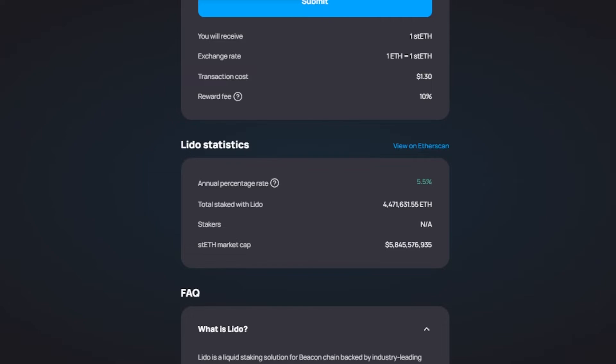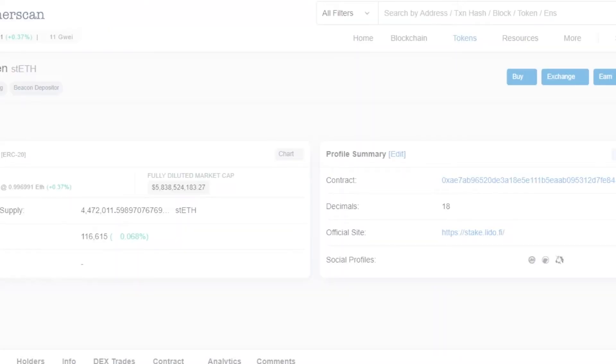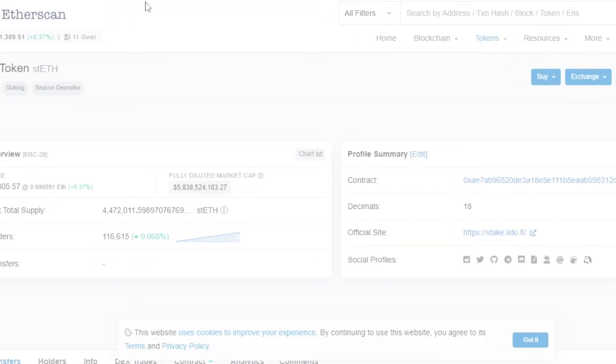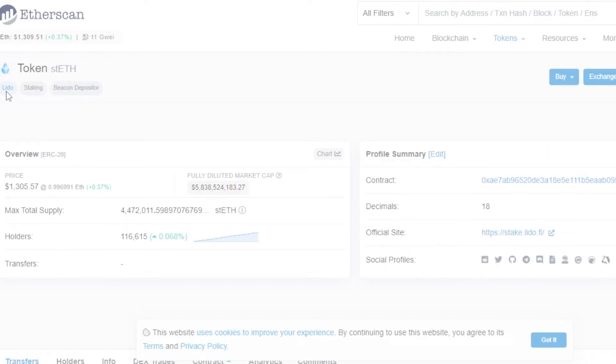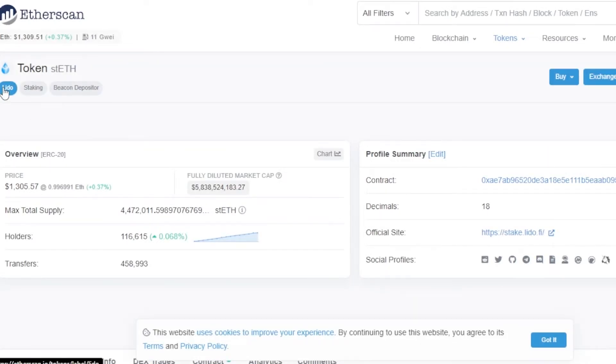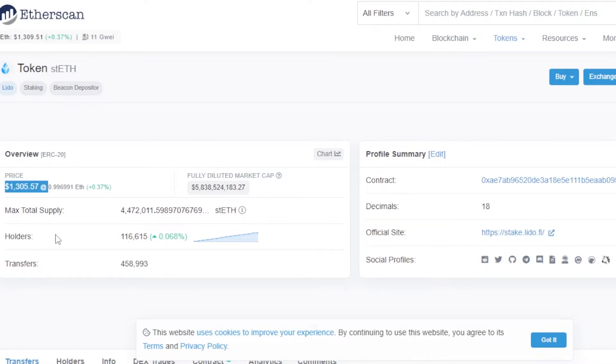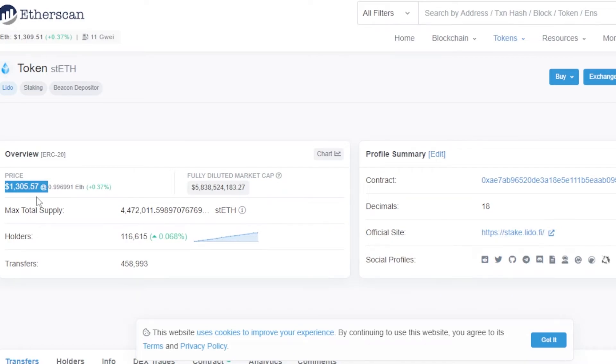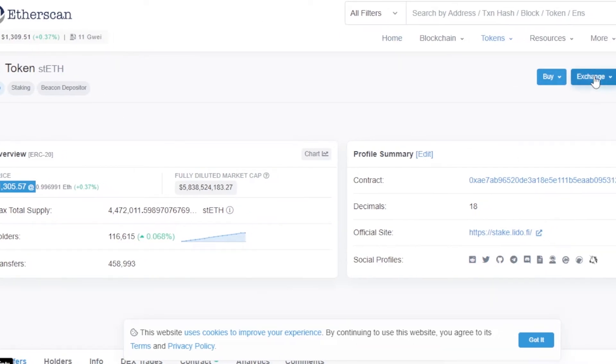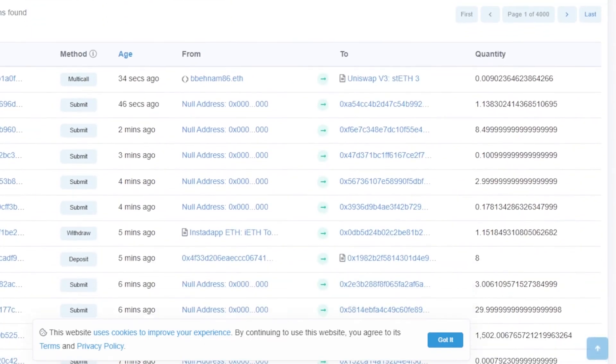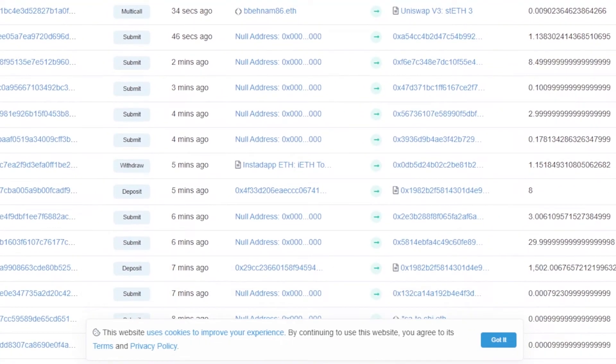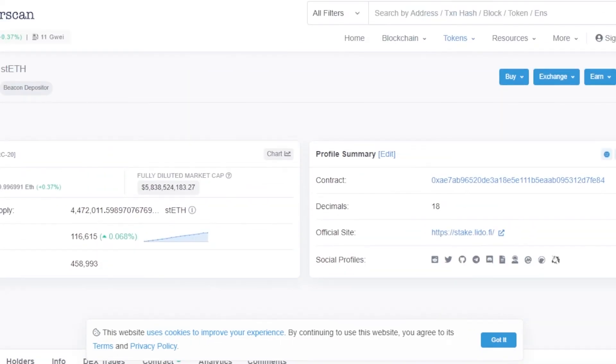have Lido statistics. Now these are some of the stats that we should keep in mind. We have annual percentage rate, stakers, stETH market cap, and then we have total staked with Lido. Let's click on view on Etherscan so that I can show you the live prices for Ethereum. We have all of the tokens and you can see the token I have selected is Lido, which is the stETH token. You can see the price is $13,000 as I mentioned before. Keep in mind it's the price at the time of making this video. Maximum total supply, holders, and transfers. Then we have contract, decimals 18, official site. This is social profiles. So this is where you will be able to actually check everything. You can check the exchange, scroll down to check all of the different submissions and transfers with Etherscan right here. So I'll take you back now. Once you've added everything, click on submit and your assets will